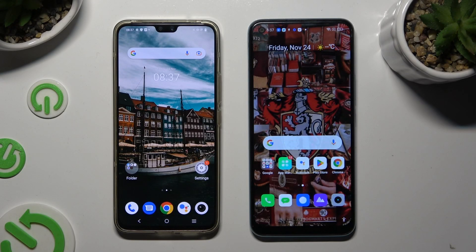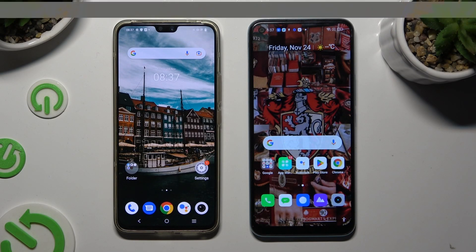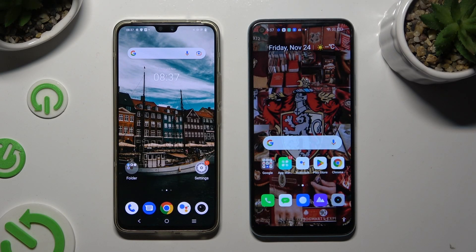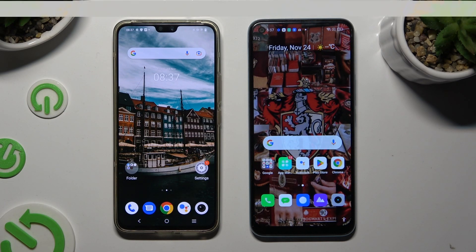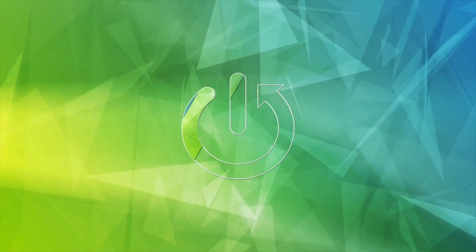Hi! Today I would like to show you how you can transfer files from Vivo V23 to an Android device.